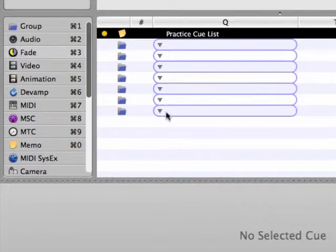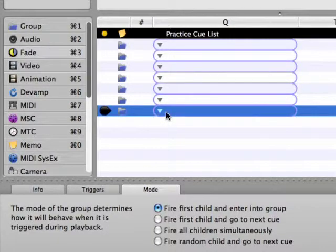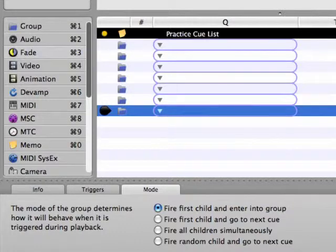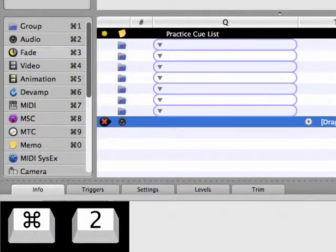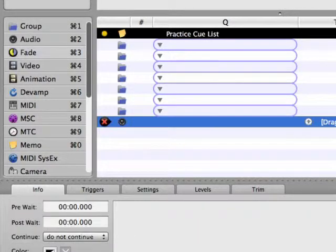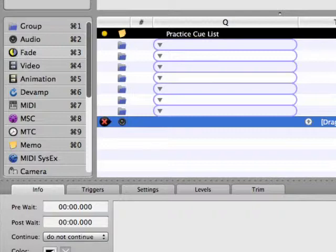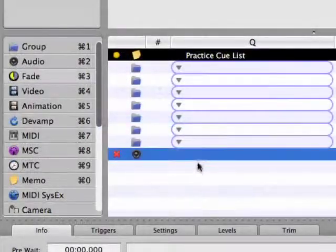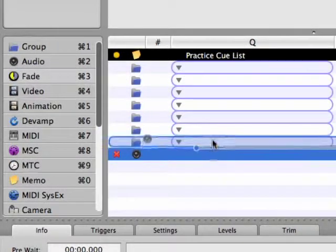Now select the last group cue and add an audio cue to the end of the cue list by using the audio cue keyboard shortcut. Notice that an audio file target is not yet assigned, so the cue appears as a broken cue. No problem. We'll take care of that in a moment. First, let's place this audio cue into the first group cue.